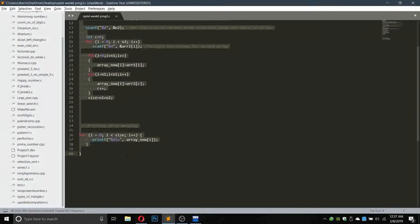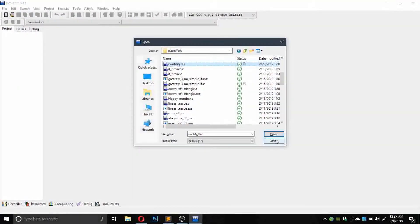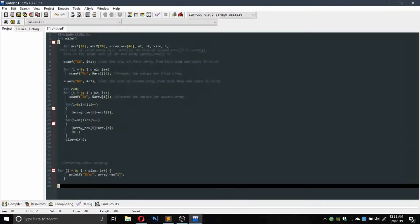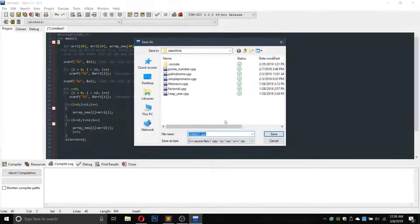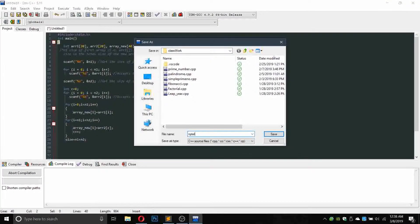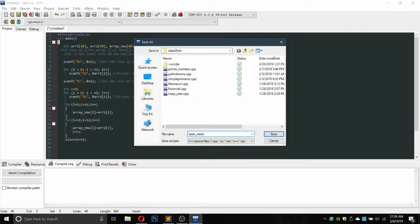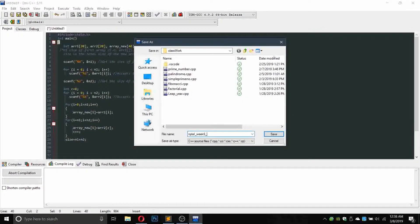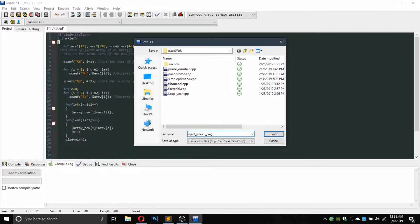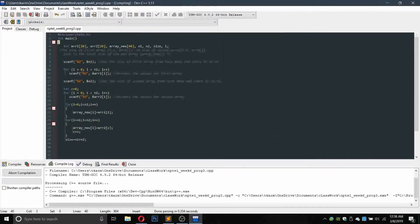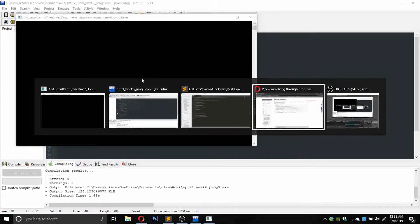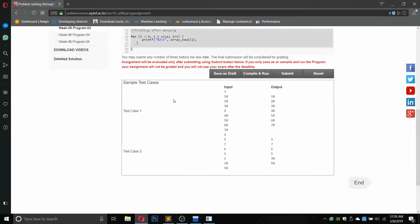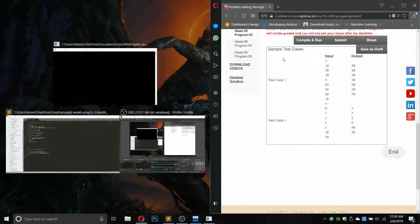Okay, let us copy this program and then make a new file and then run it. NPTEL underscore week 6 underscore program number 3.